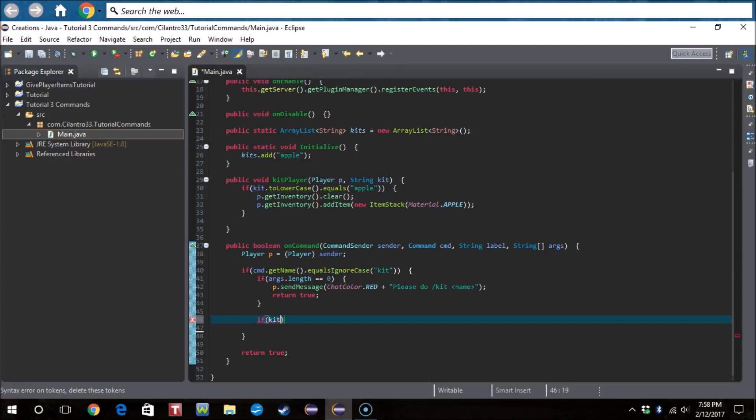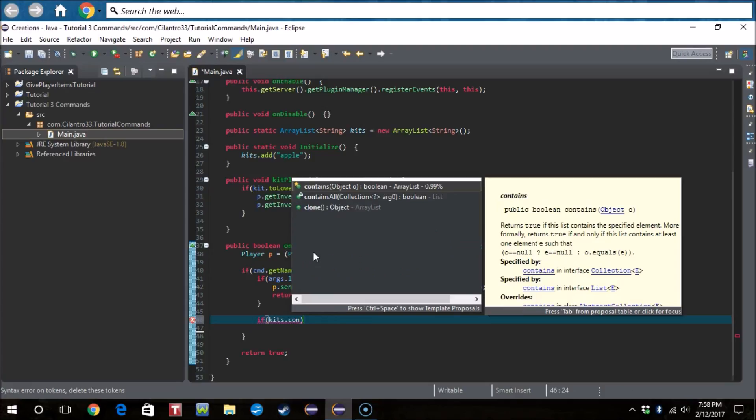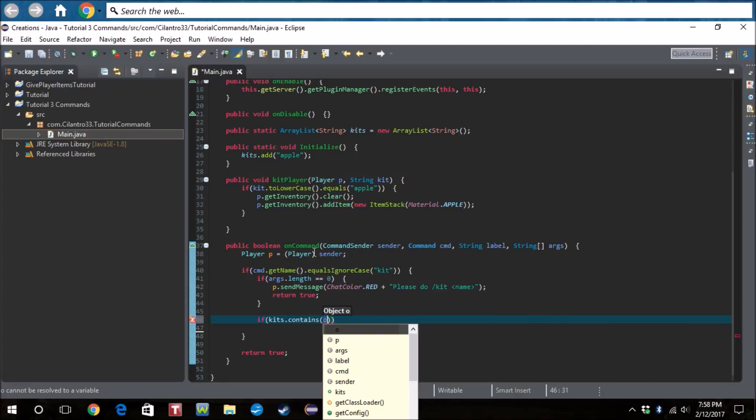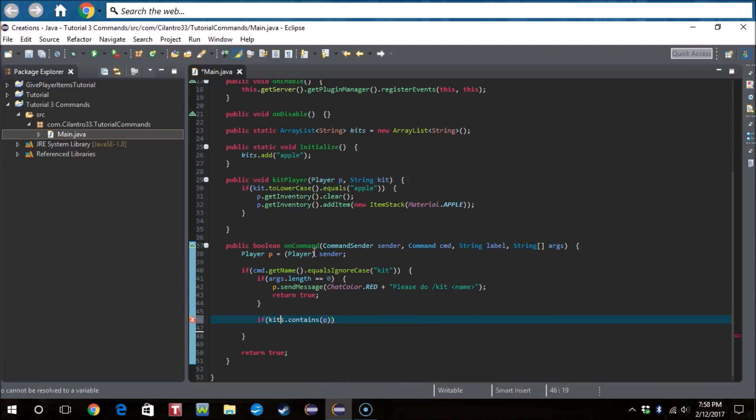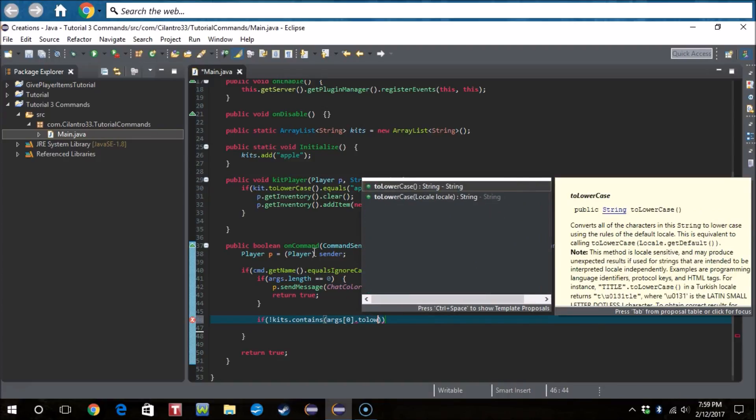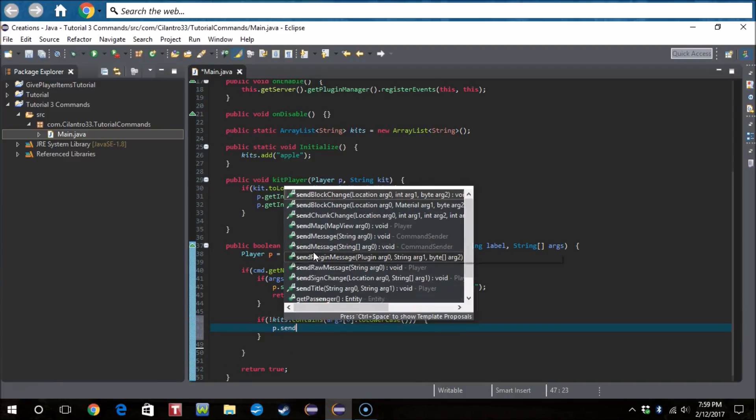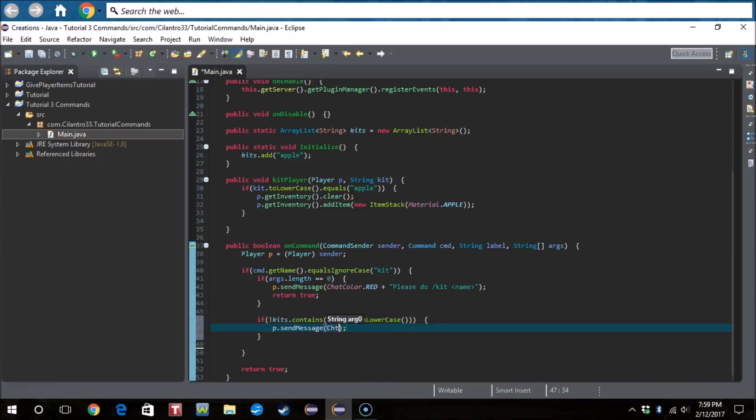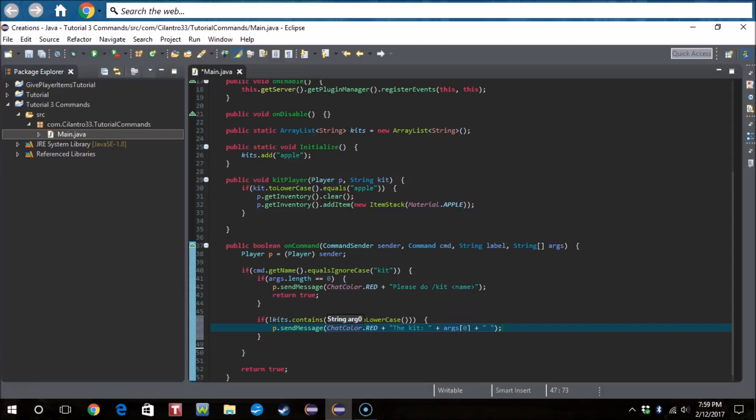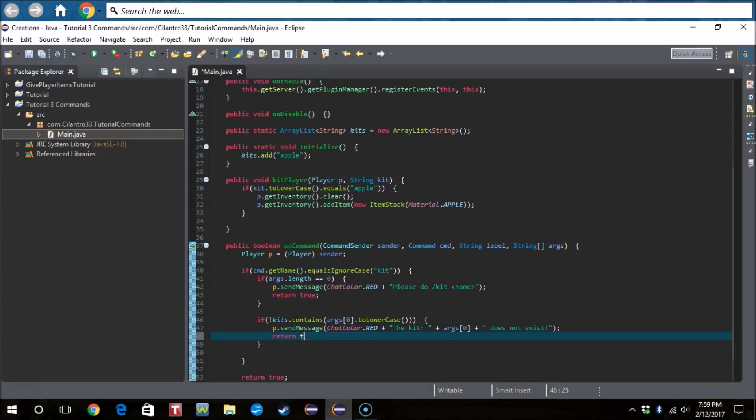So now we want to do if kits dot contains. Wait, we're gonna do this is also how you do does not. You do exclamation point. So if kits dot contains args zero, which would be the thing after slash kit dot, and then I'm just going to dot to lowercase. We're gonna do P dot send message chat color dot red plus the kit plus args zero plus the kit and then the string after slash kit does not exist. And we're gonna add return true.